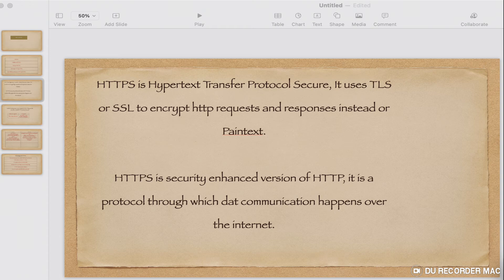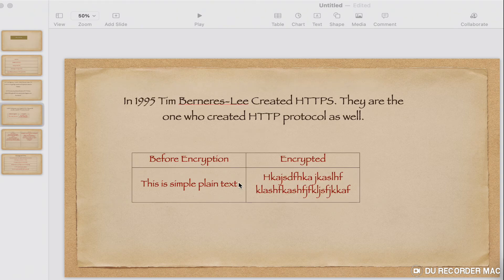All HTTP requests and responses are then encrypted with the session keys, so anyone who intercepts the communication can only see a random mix of characters or strings — not plain text. As demonstrated, before encryption it is simple plain text, but after encryption you can see a mixed number of strings and characters.